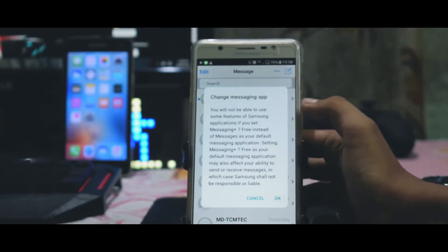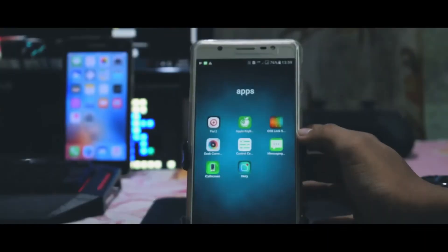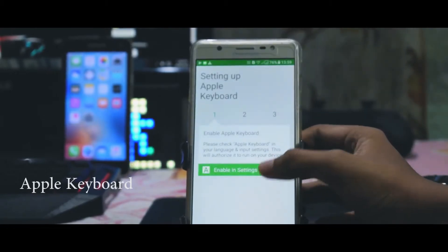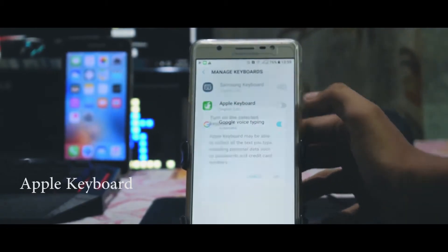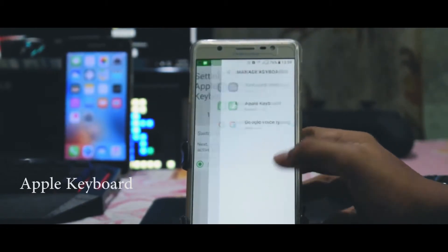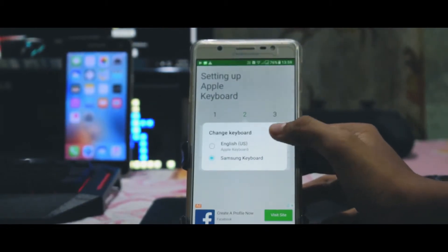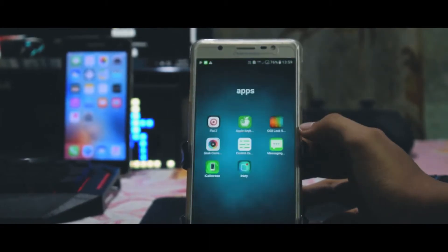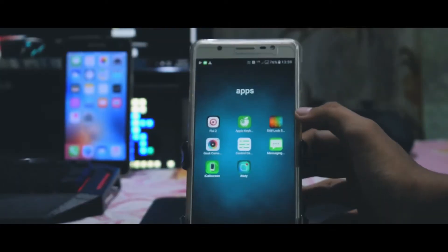For the keyboard I have chosen Apple Keyboard. After installing, just open it up, grant a few access permissions, and set it as your default keyboard.